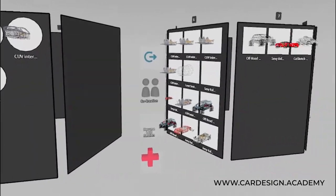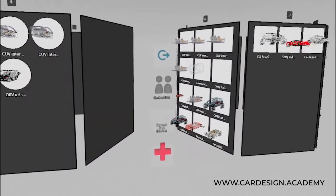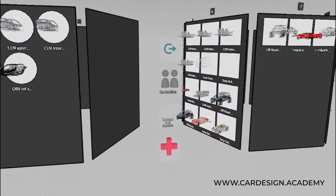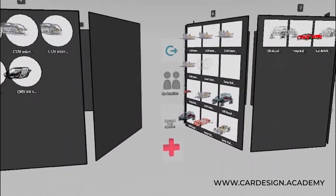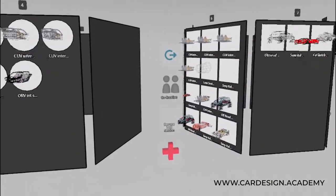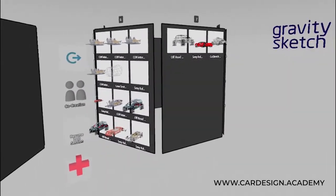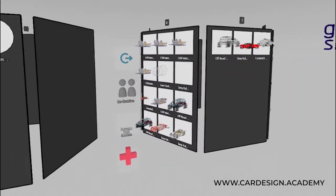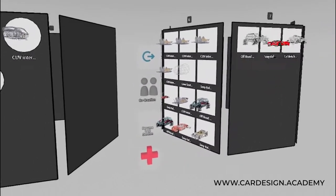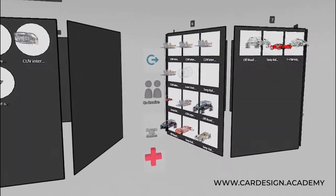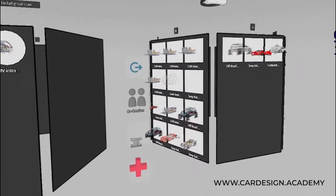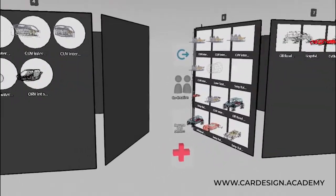Welcome to CarDesign.Academy. Today I'm going to show you how to set up your wheels and tires in GravitySketch in order to start building a dimensionally accurate exterior model.